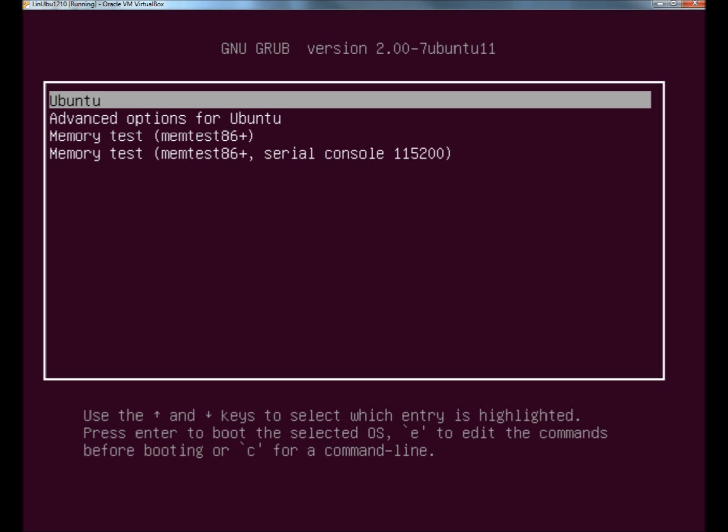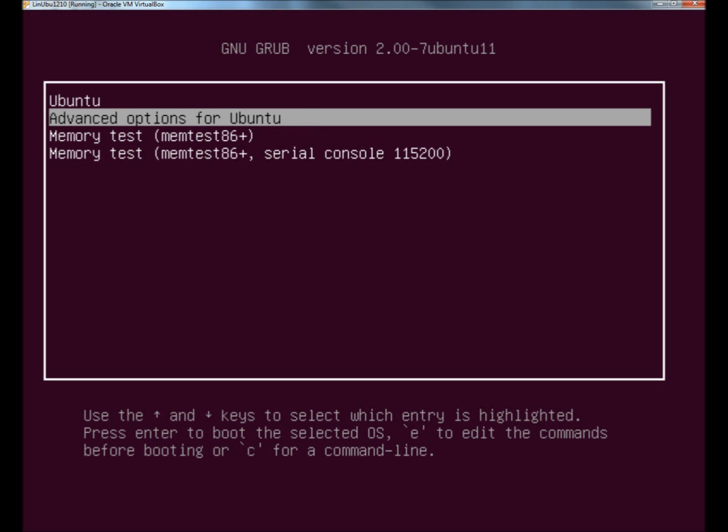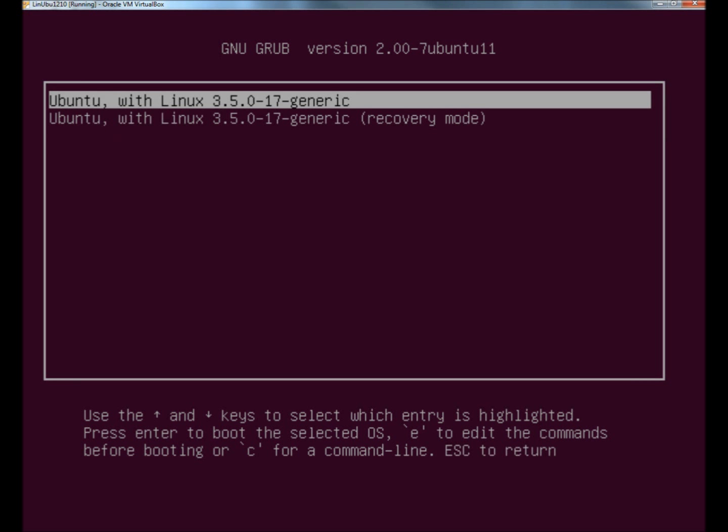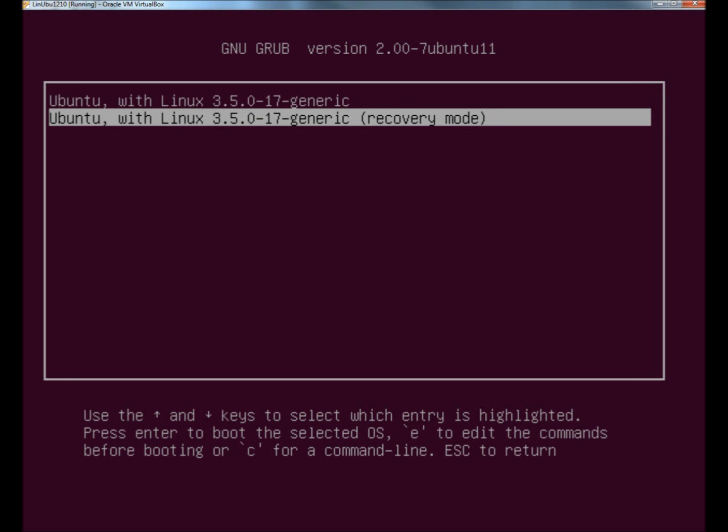This will give me access to the advanced options. I'm going to arrow down one and hit enter, then arrow down to the recovery mode and hit enter again.